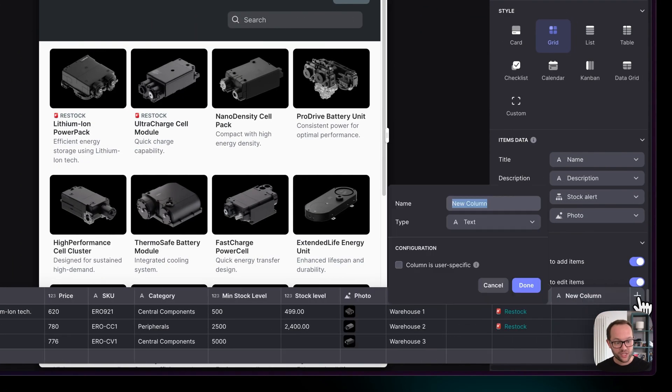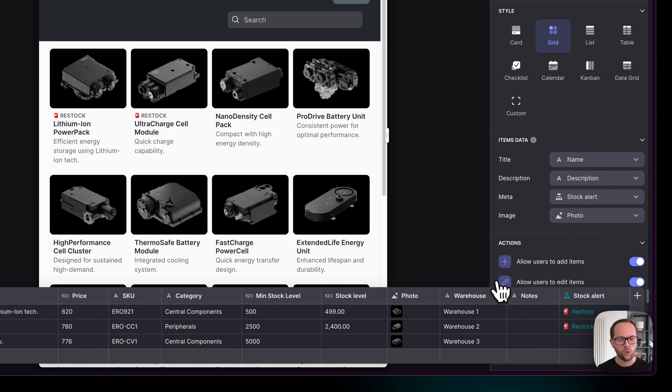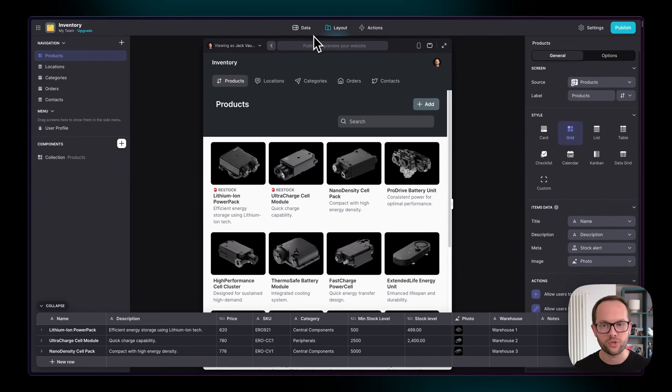So you can actually add new data and computed columns in the data panel here as well, if you're happy with this small view and you can see what's happening in the layout editor, or if you need a big view, you can head back to the data editor.